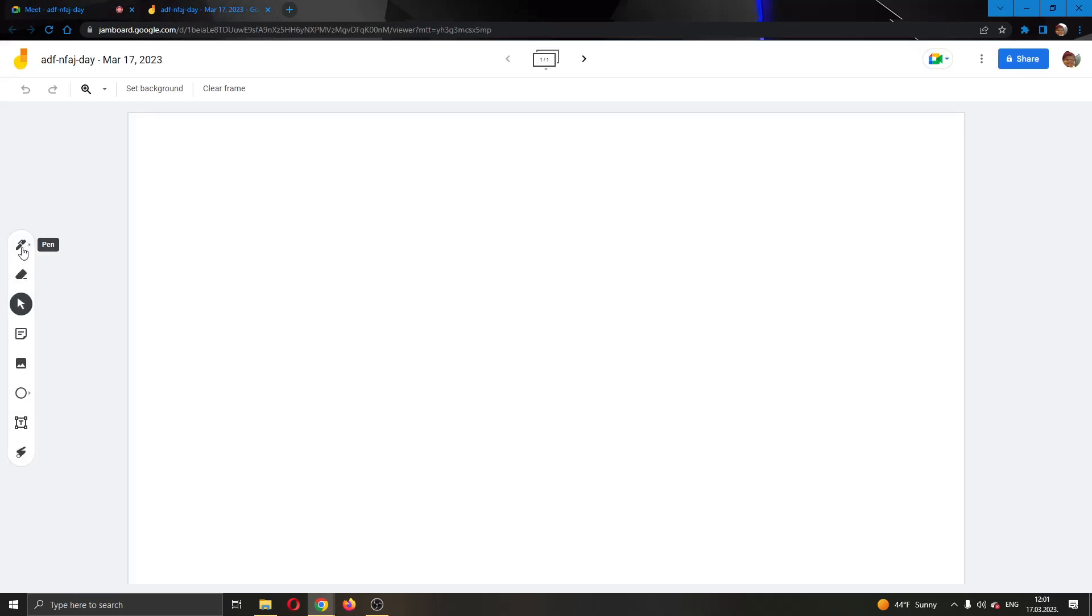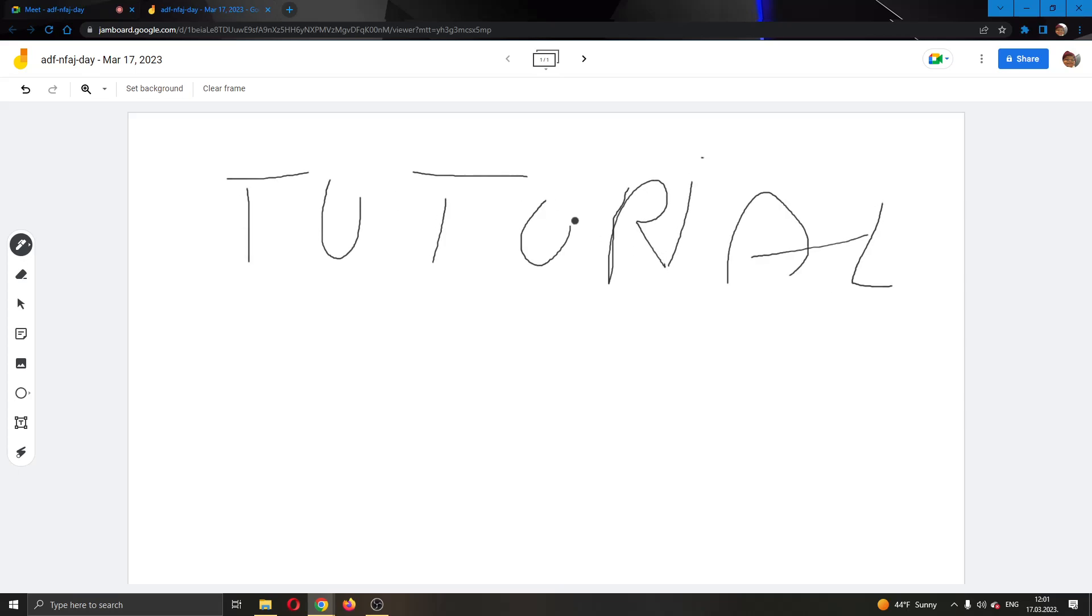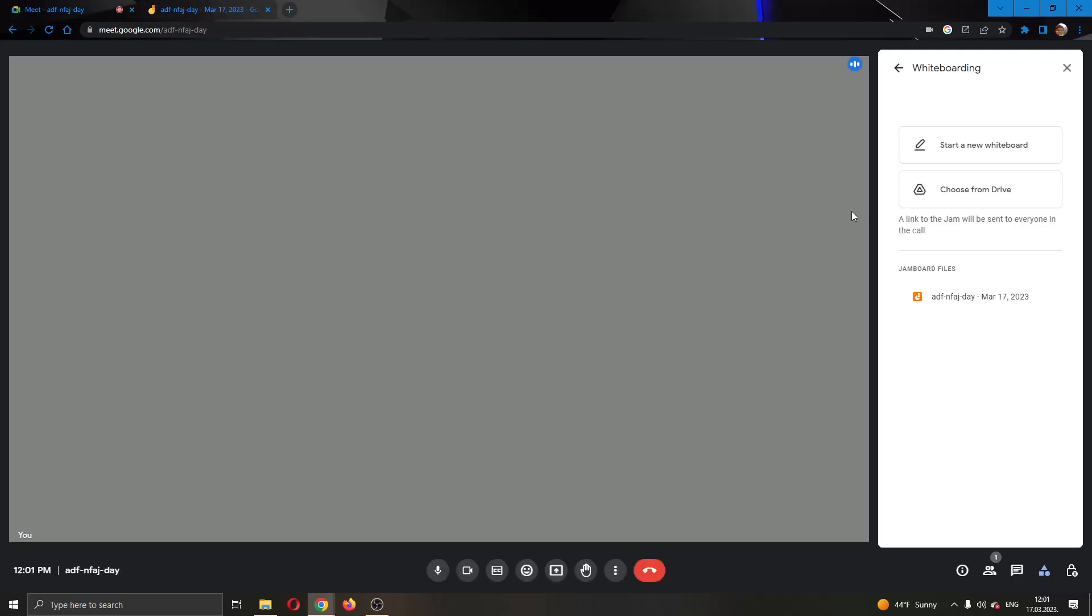As you can see here in the whiteboard, you can draw or you can do whatever you want. I'm going to write out 'tutorial.' You can do whatever you want in the whiteboard. Everybody will be able to draw and so on.